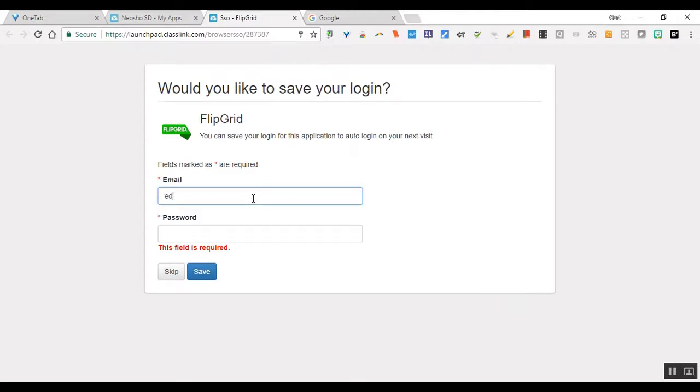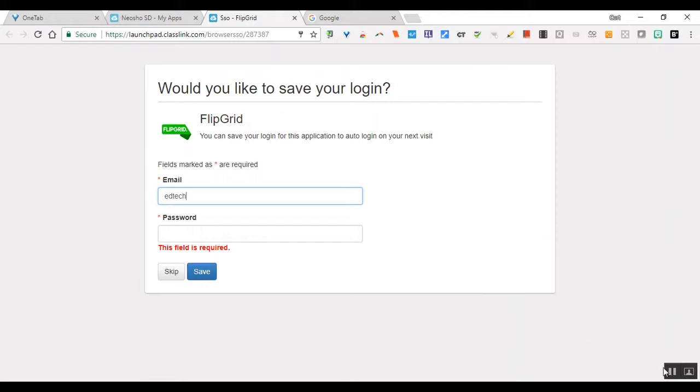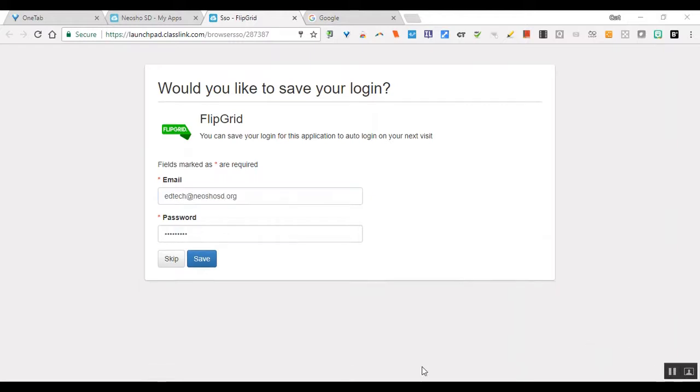For this account, hold on one second while I get this logged in here. I have my information put in, then I select save.